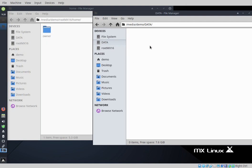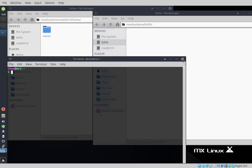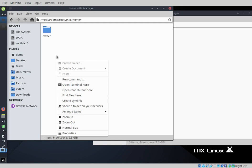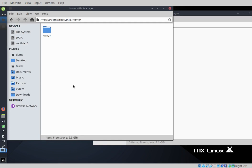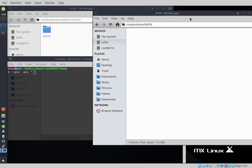You should never just copy from one point to another in a graphical user interface — you want to use something like rsync. I'm going to right click and open a terminal from within this location. I'm in media/demo/root/mx16/home, and I'm going to type: rsync -avs * followed by the destination path, to take everything in here and drop it into the data partition.